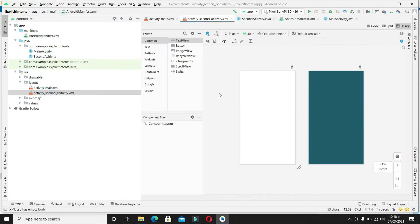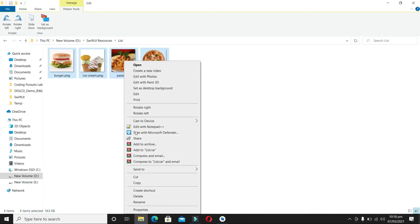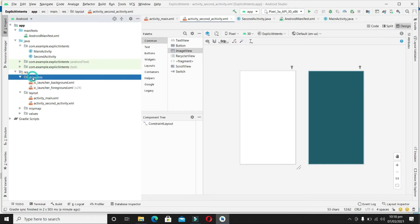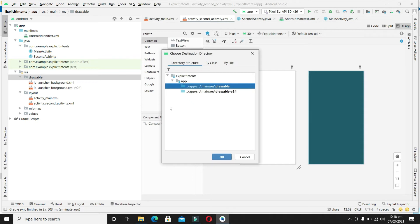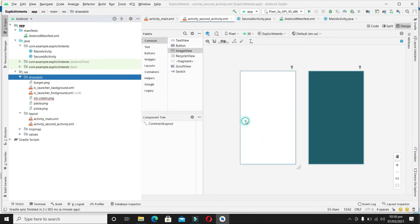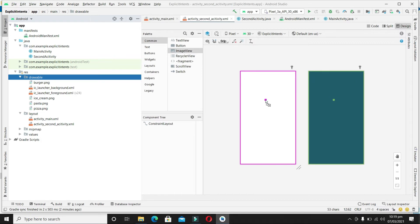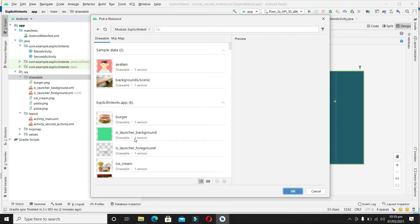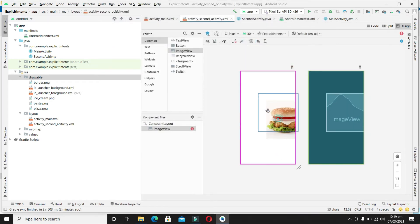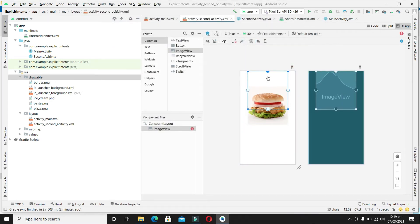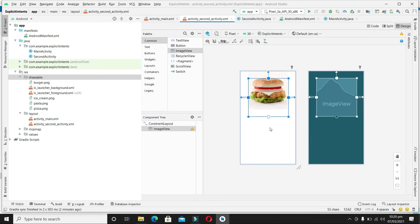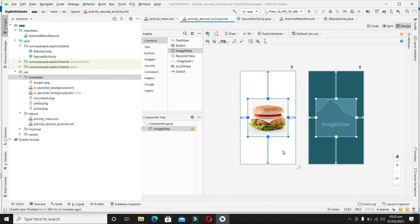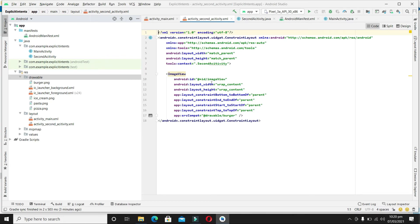Now let's come to the interface of the second activity. Before that, let me import the images we want to display — I have four images. Let's copy them, right-click on the drawable folder, and paste them into the drawable directory. Our four images have been added to the project. Now drag and drop an ImageView onto the layout, select the burger image for now, add some constraints, and define its id.